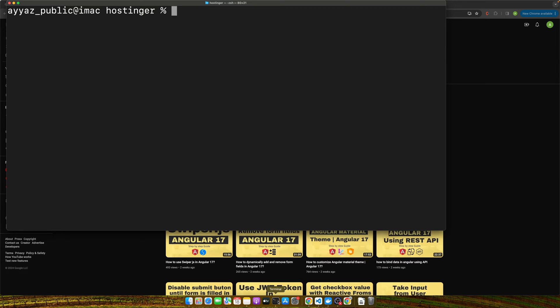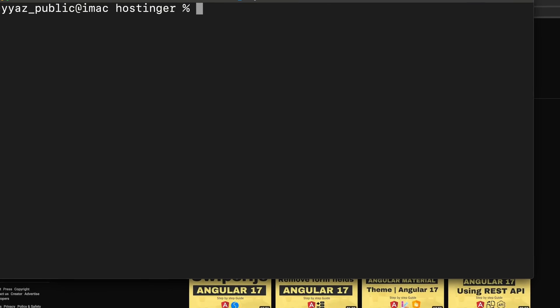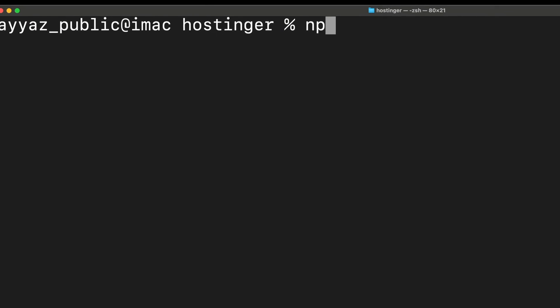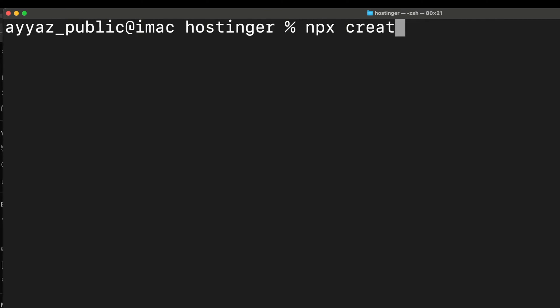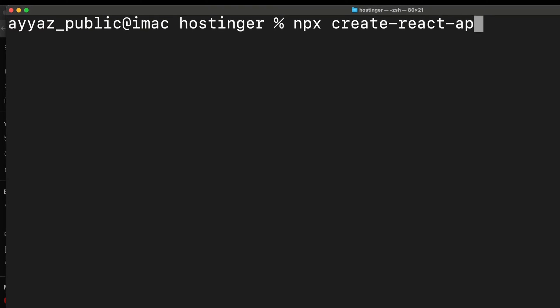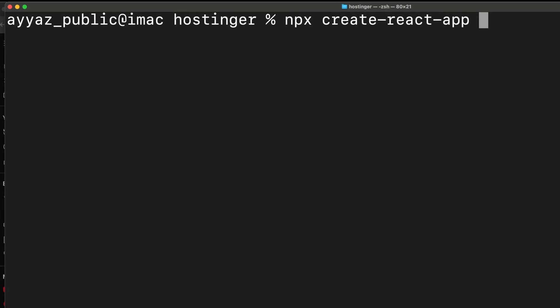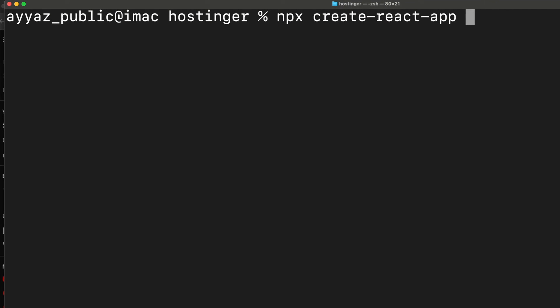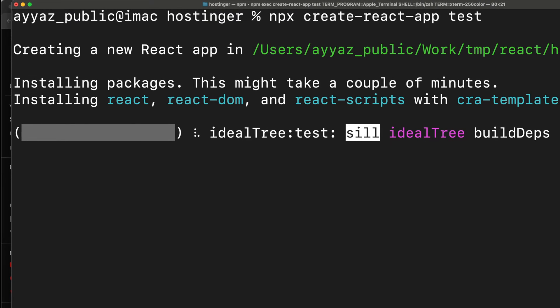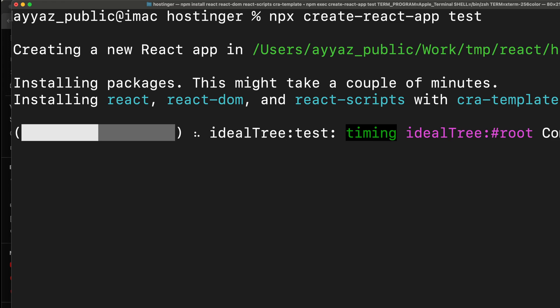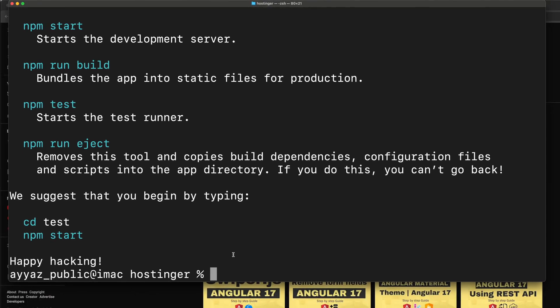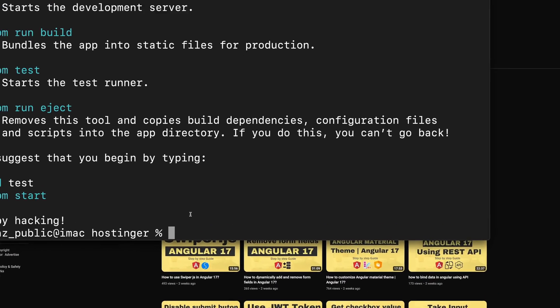Right now I don't have a React app, so I will create a new React app by running the command npx create-react-app and the name of your project test. It will immediately generate a new React project for you and create a folder. Once it is generated and created, we will open that folder in my editor. I will be using VS Code. The project has been generated.